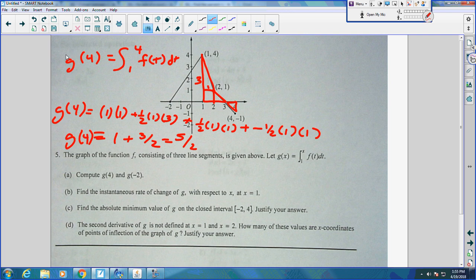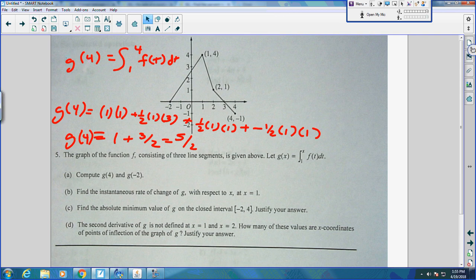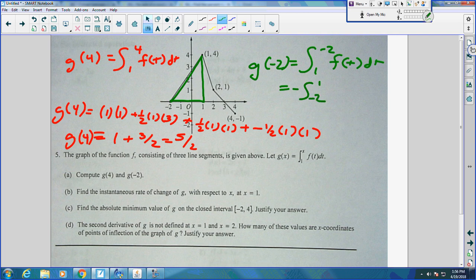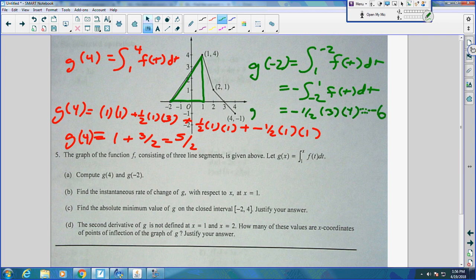Then the next thing I would do would be g of negative 2. I know it's going to be negative because it's going backwards. I probably wouldn't take the time to flip the limit to put the negative sign in front — it's above the curve. On the AP, I would skip that step. It's going to be negative one half, the base is 3, the height is 4, and I get negative 6. So g of negative 2 is negative 6.